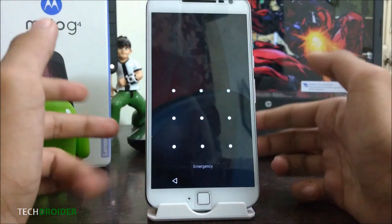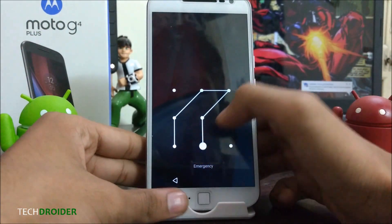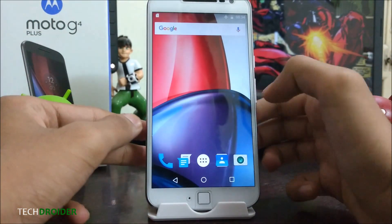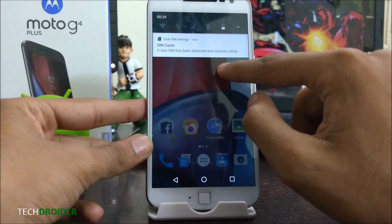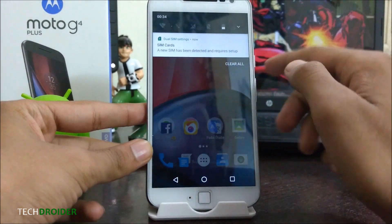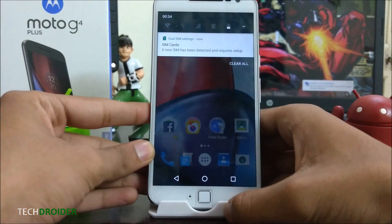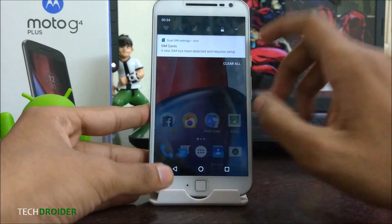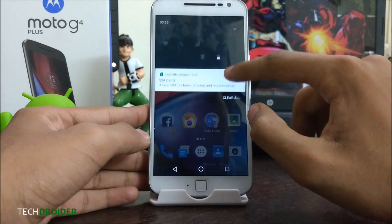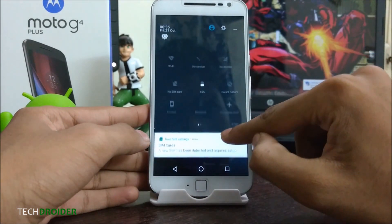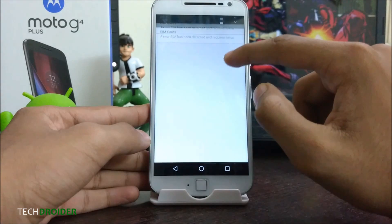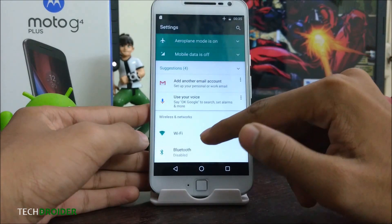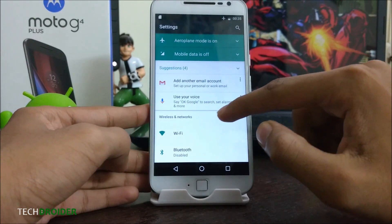We have finally installed Android 7.0 Nougat on the Moto G4 Plus. As you can see, this is the Nougat notification panel and quick settings. This is the new settings menu.